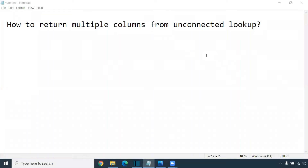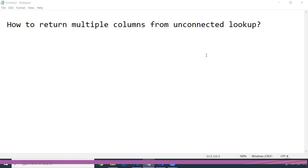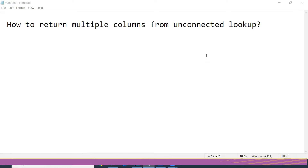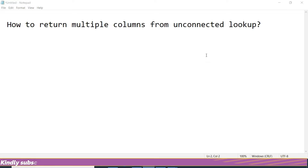Hello friends, welcome to Nikita Academy. In our today's session, we are going to learn about how to return multiple columns from unconnected lookup.